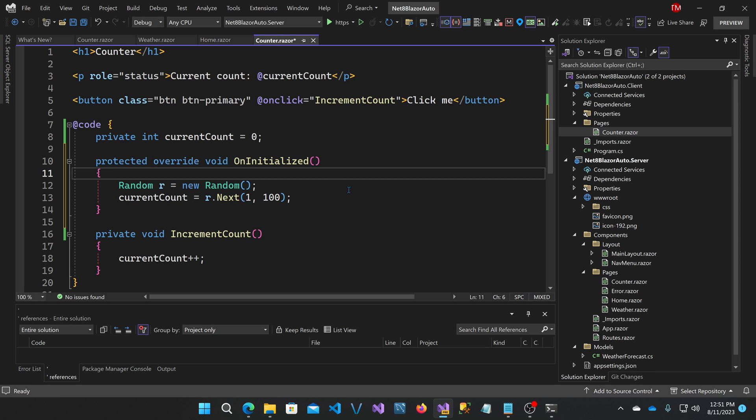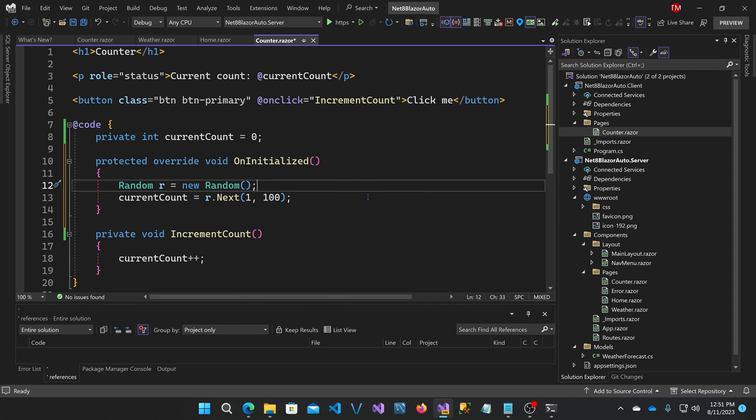So if my theory is right, when this renders on the server, it's going to have a number that it starts at. And then when the WebAssembly downloads and replaces it, it's going to start at a different number. Let's run it and see what happens.